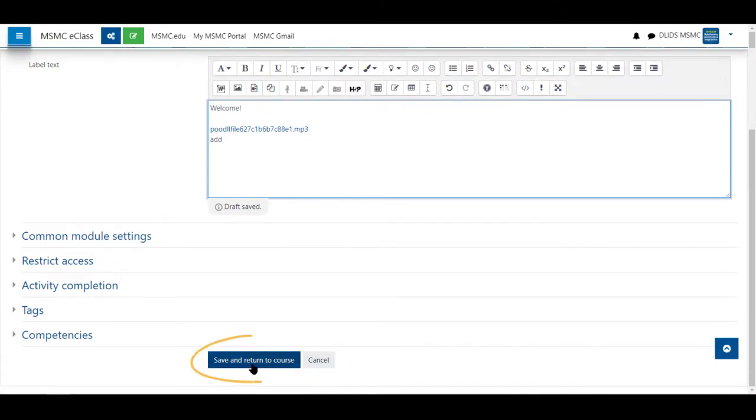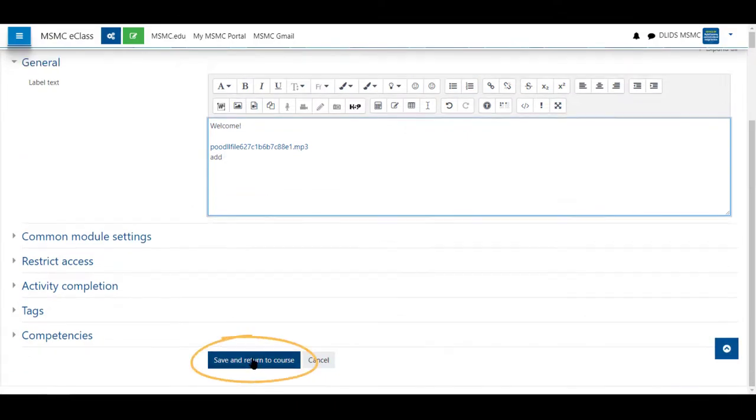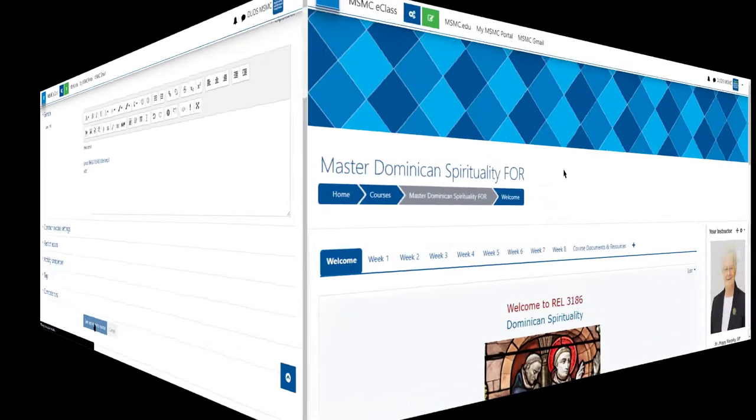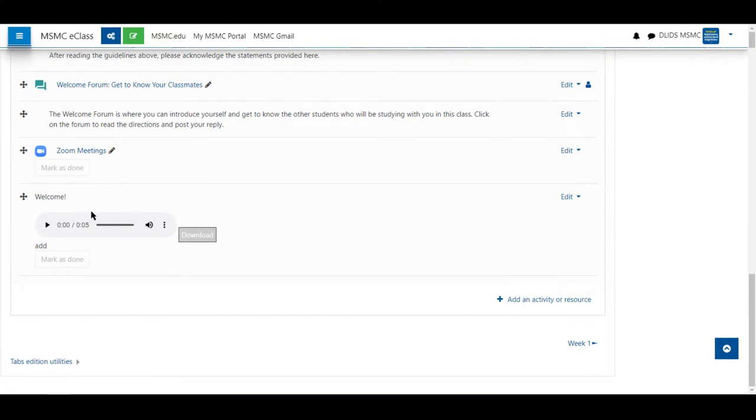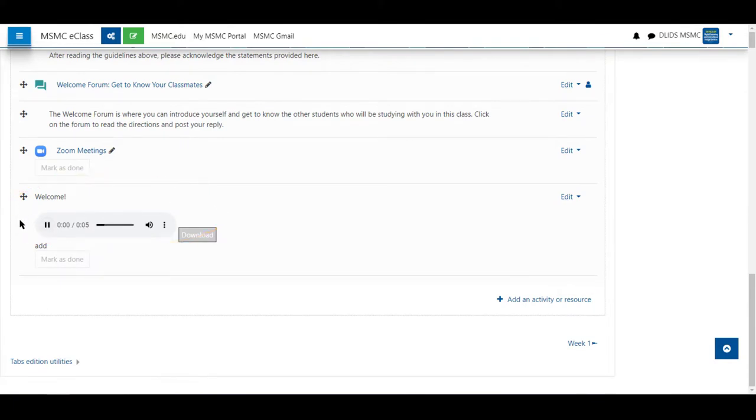Next, save and return to course. Scrolling to the bottom of your course, you will be able to see that the poodle tool has been added as a label and listen to it at your leisure.